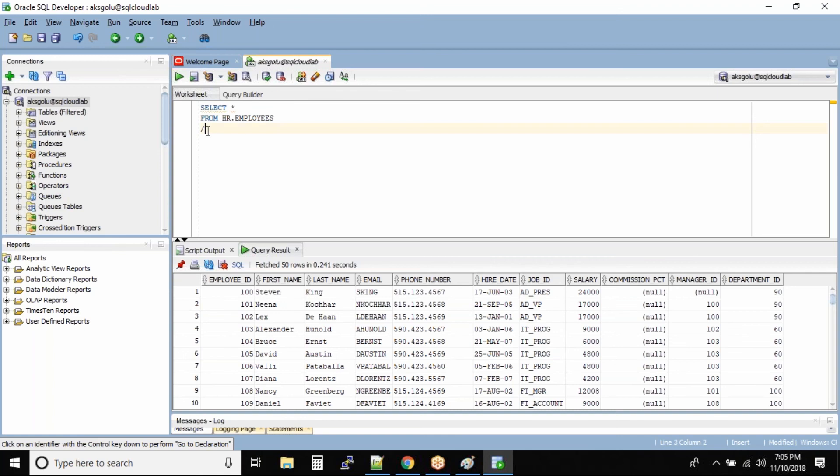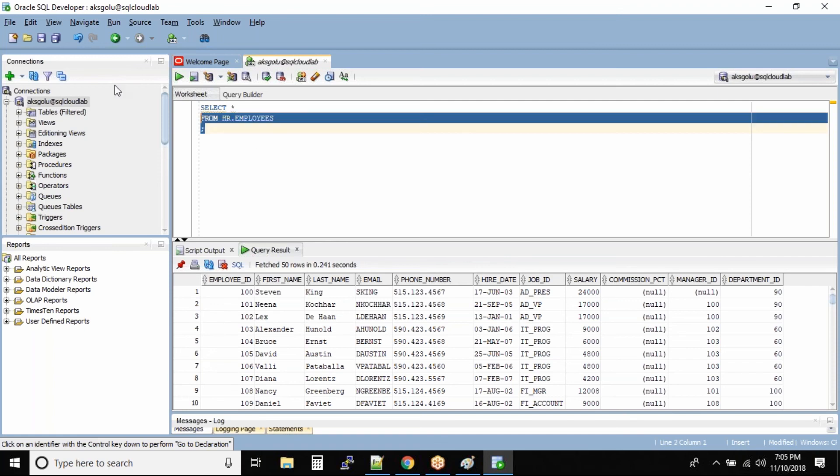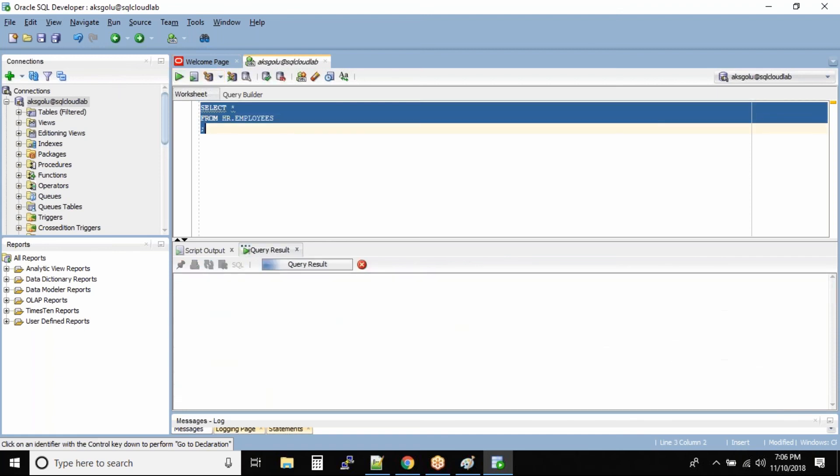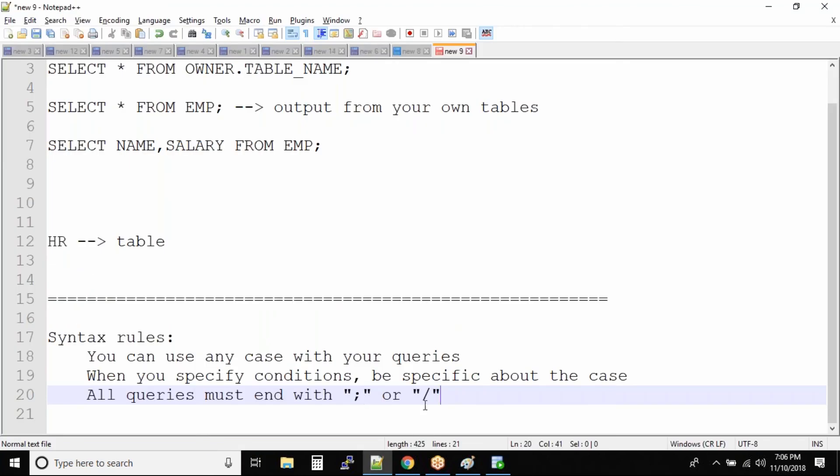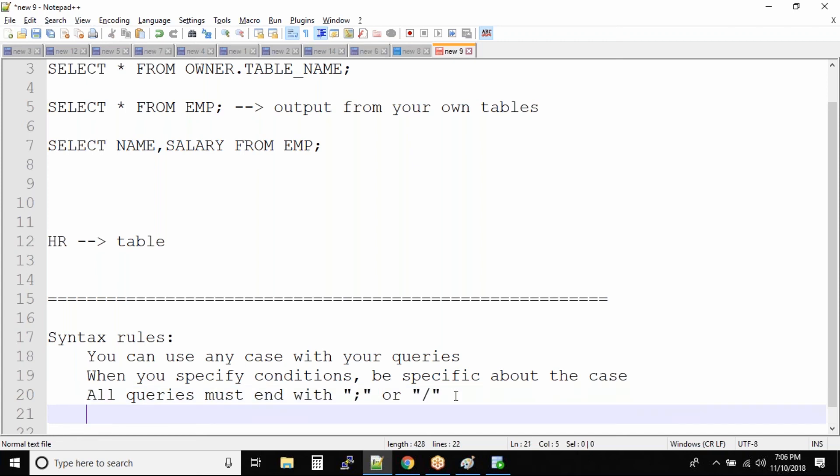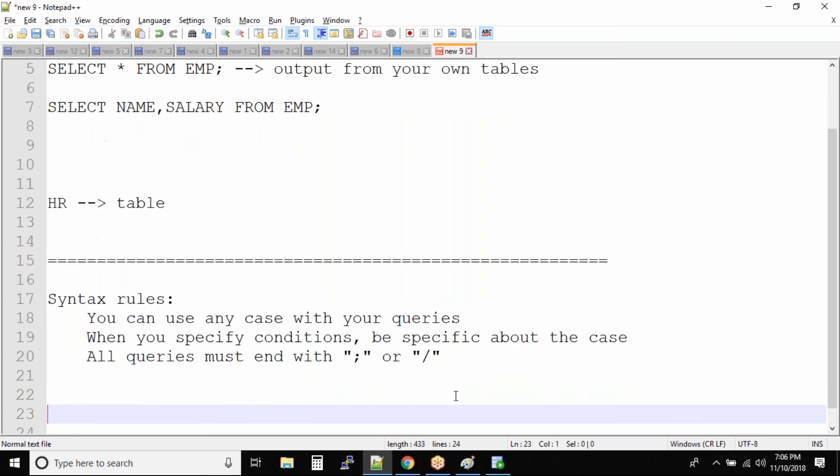So if you have multiple line codes, generally people use slash. I mean, it's not something that you have to use. You can use a semicolon also and run it. It will work perfectly fine. Don't use both at the same time. That's why I have written 'or'. So either you use this or you use slash. Now these are the syntax rules for the select statement. Very critical. You should know about the syntax rule.